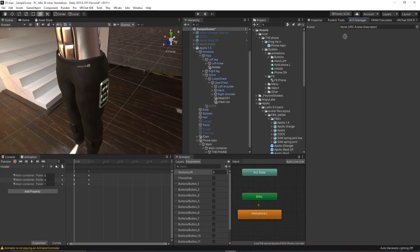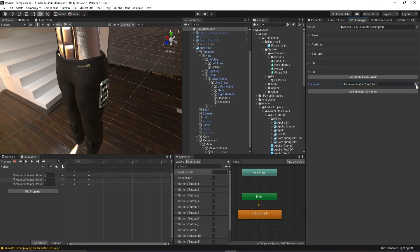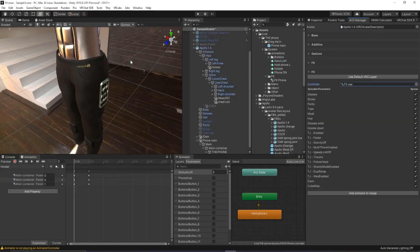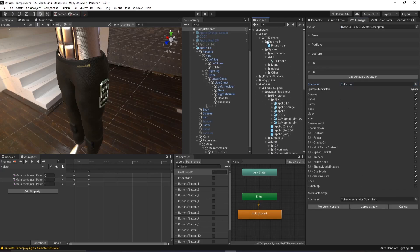And you want to drag in your avatar. And you want to go down to, I'm going to click here. And you want to click on your avatar's default FX. You want to click add animator to merge. Go down into the phone system. Go to the FX and drag in FX the phone.